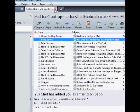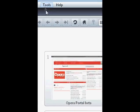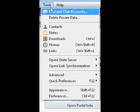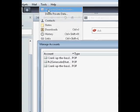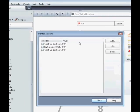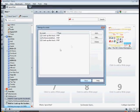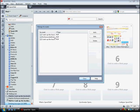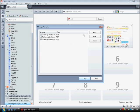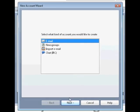So first if we go to Tools, Mail and Chat Accounts, you'll get this box and it'll show you the accounts I've got, which you might have any accounts, but anyway. So add.